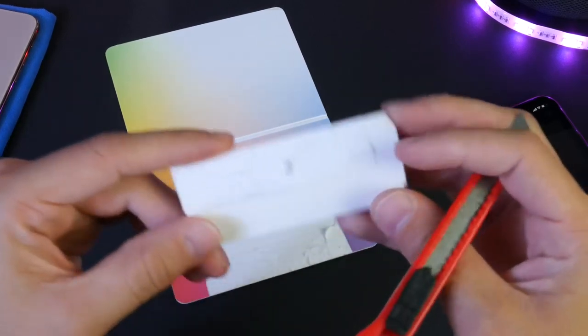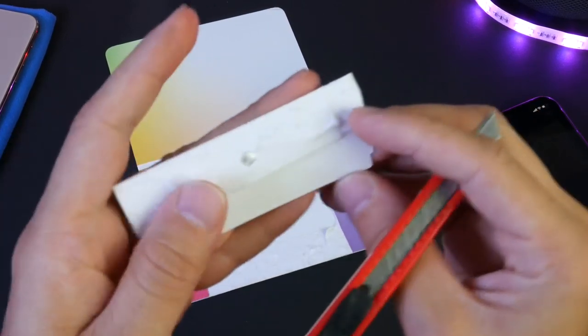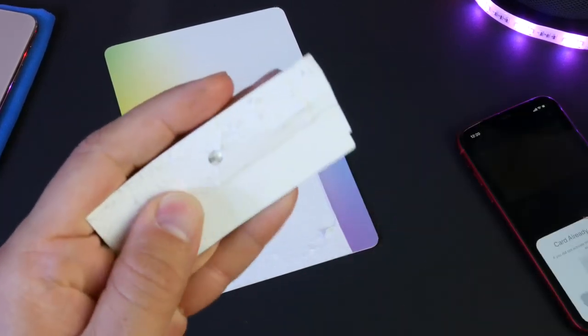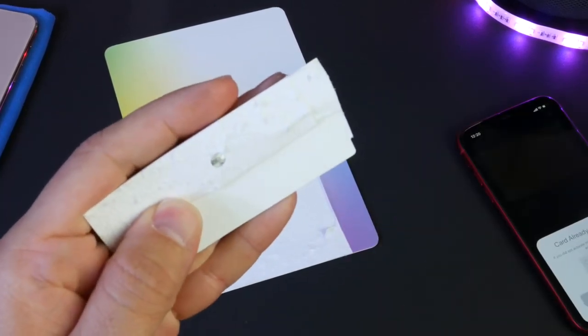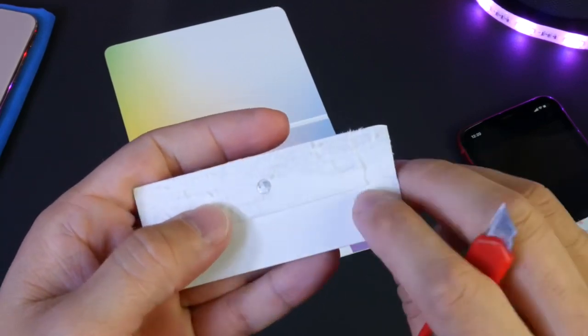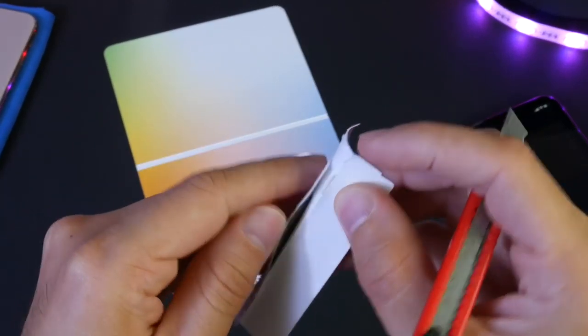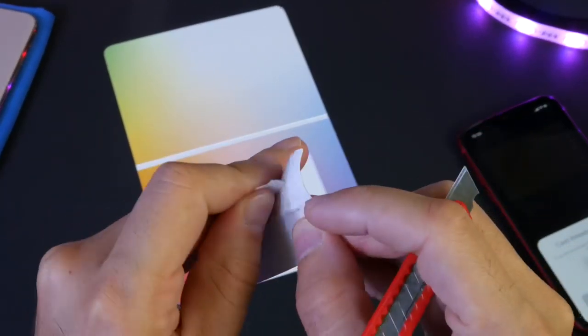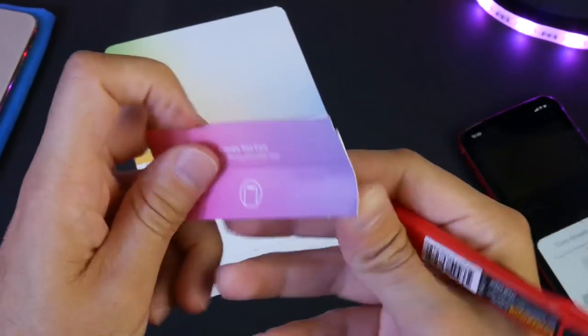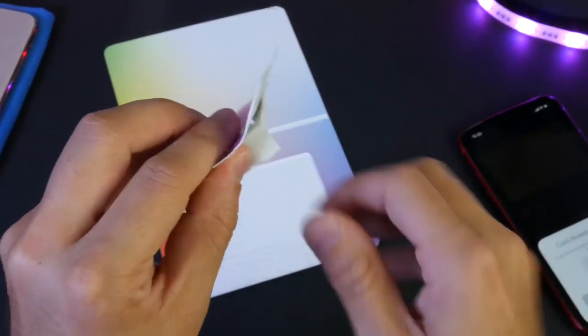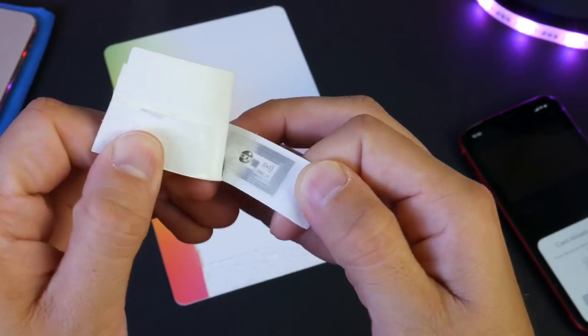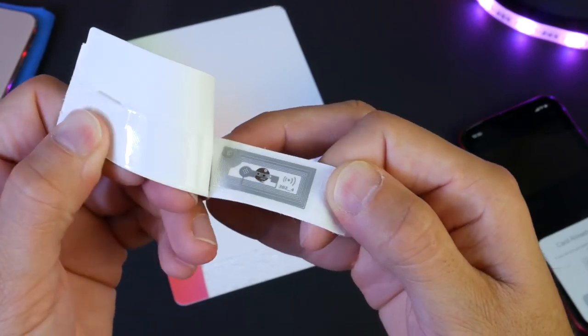So there's definitely something in there. Let's go ahead and dig in there and see what else is in there. As we flip it open like this, there's definitely, it looks to be, a chip of some sort.